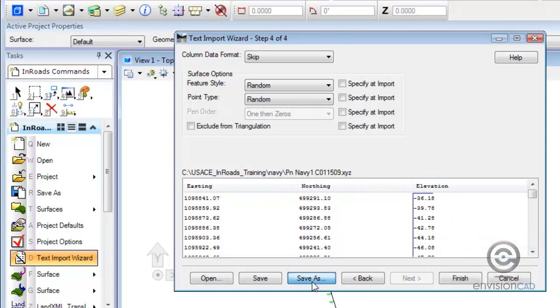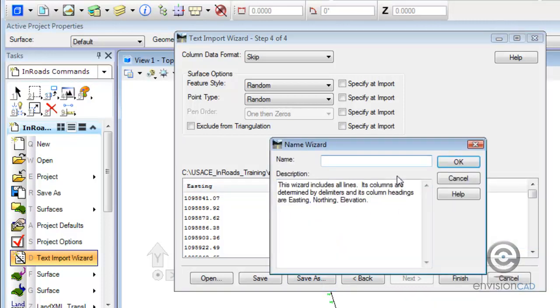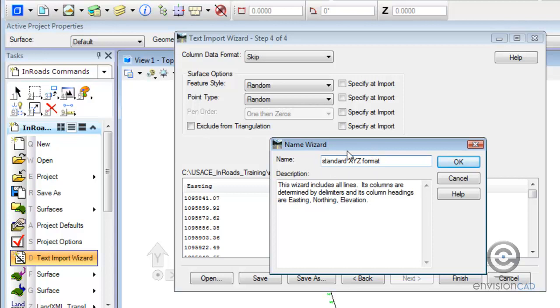So now we're going to save this wizard out. We're just going to give it a name. We're just going to call it standard XYZ format.